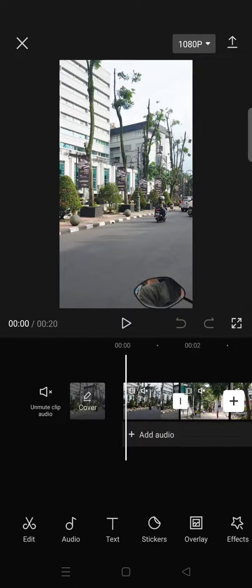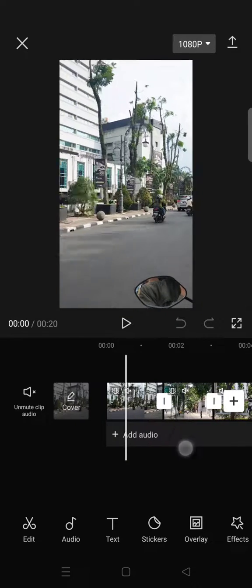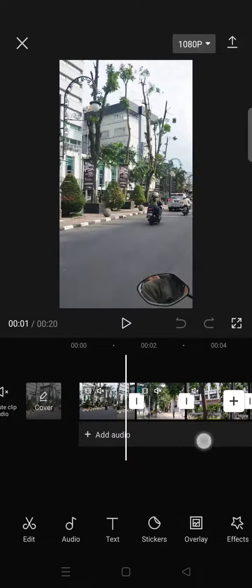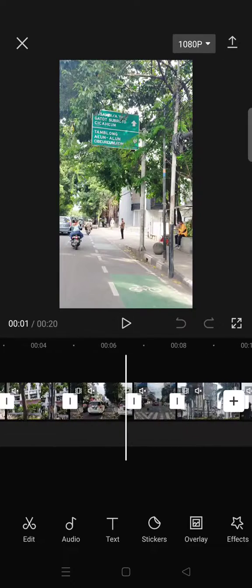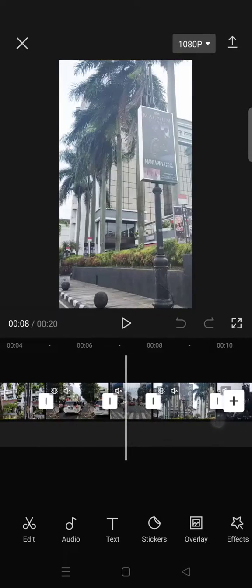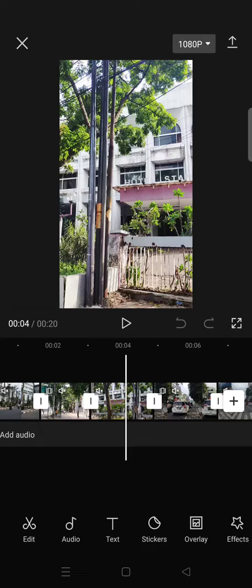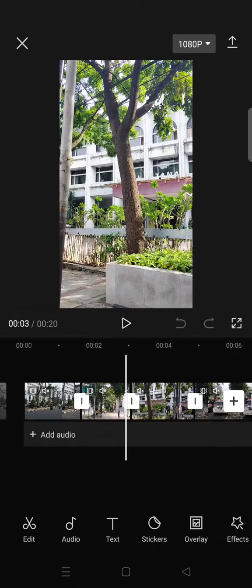Hi guys, welcome back to the channel. On today's video I'm going to show you how to export CapCut video as GIF. So after you're done with your editing on CapCut and you want to save it as GIF, here's what you need to do.